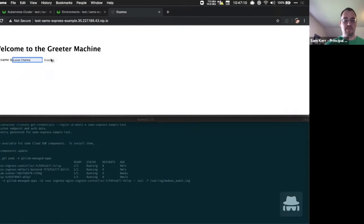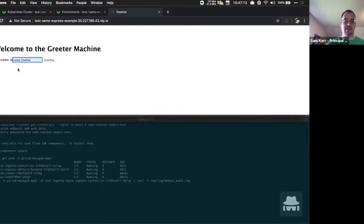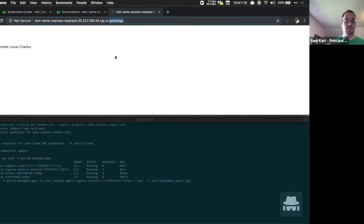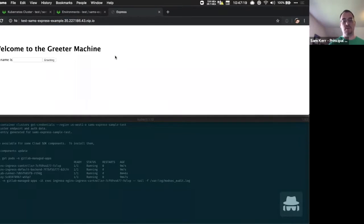So now that our application has been deployed to the cluster, we can interact with it. And the application is a simple greeting machine that when you enter your name, it greets you.